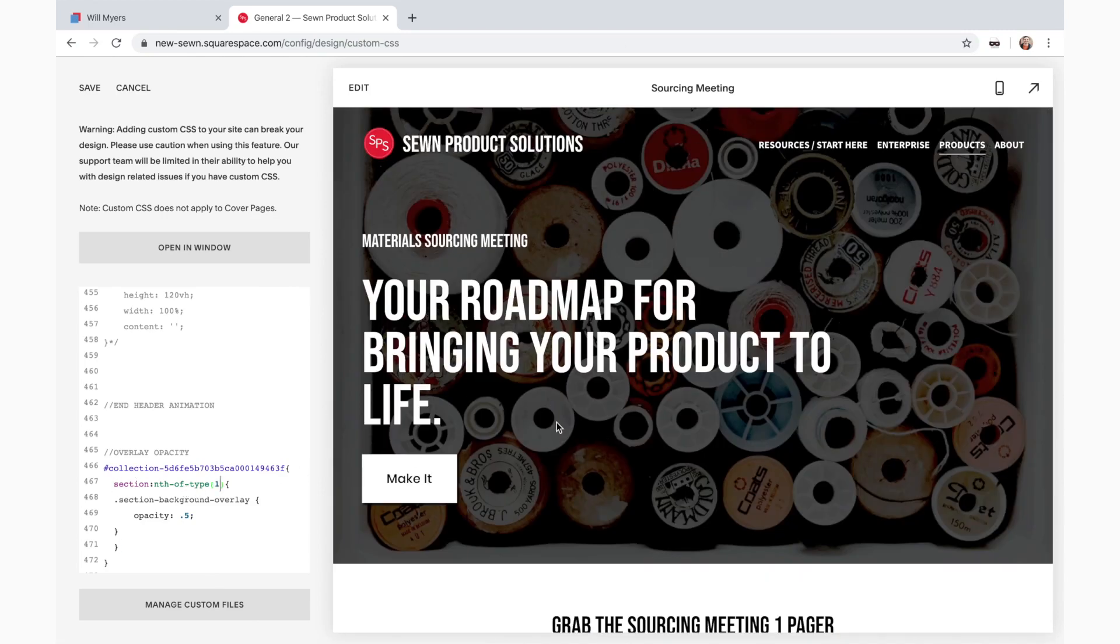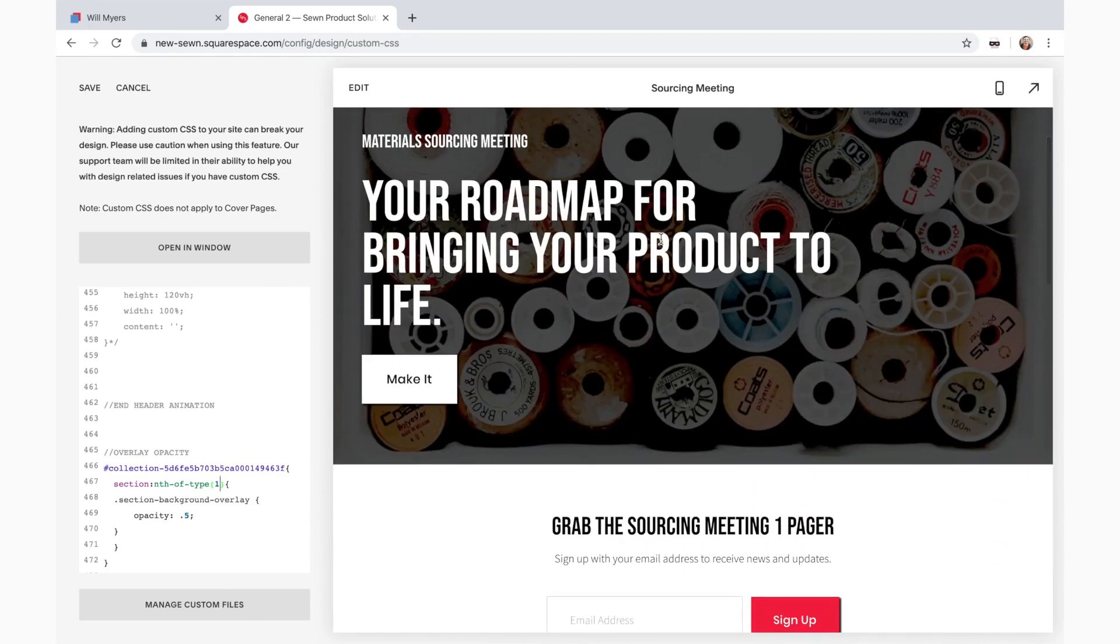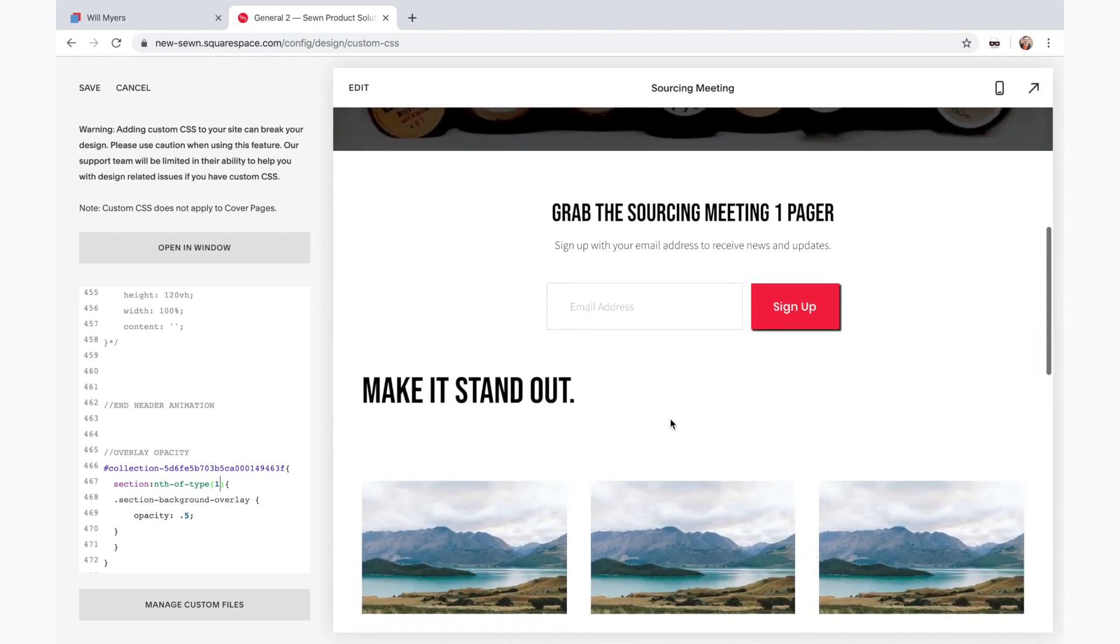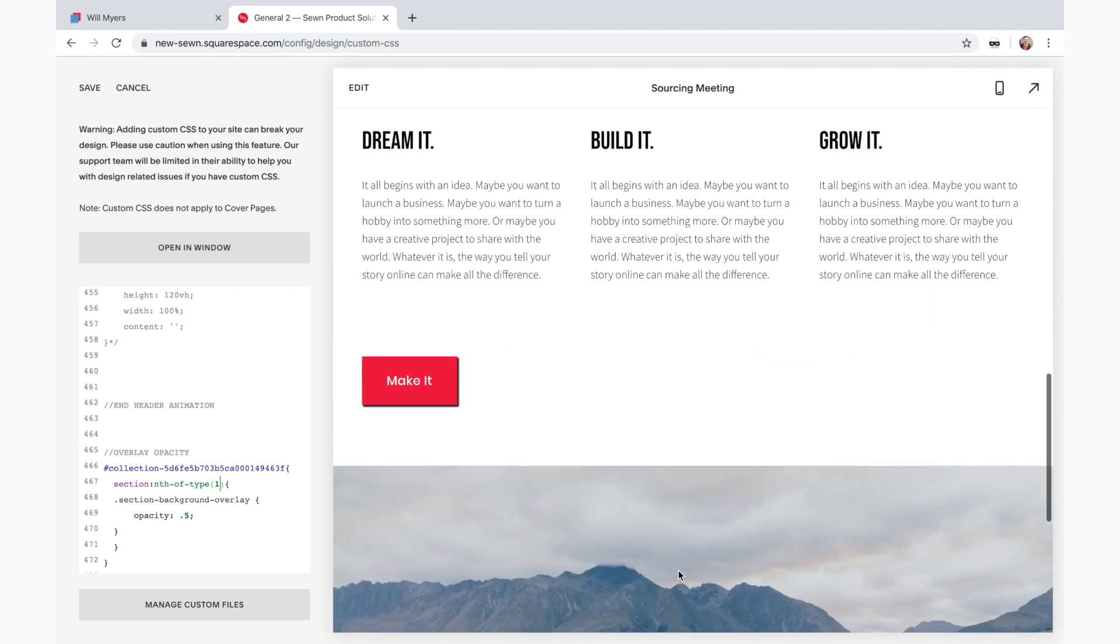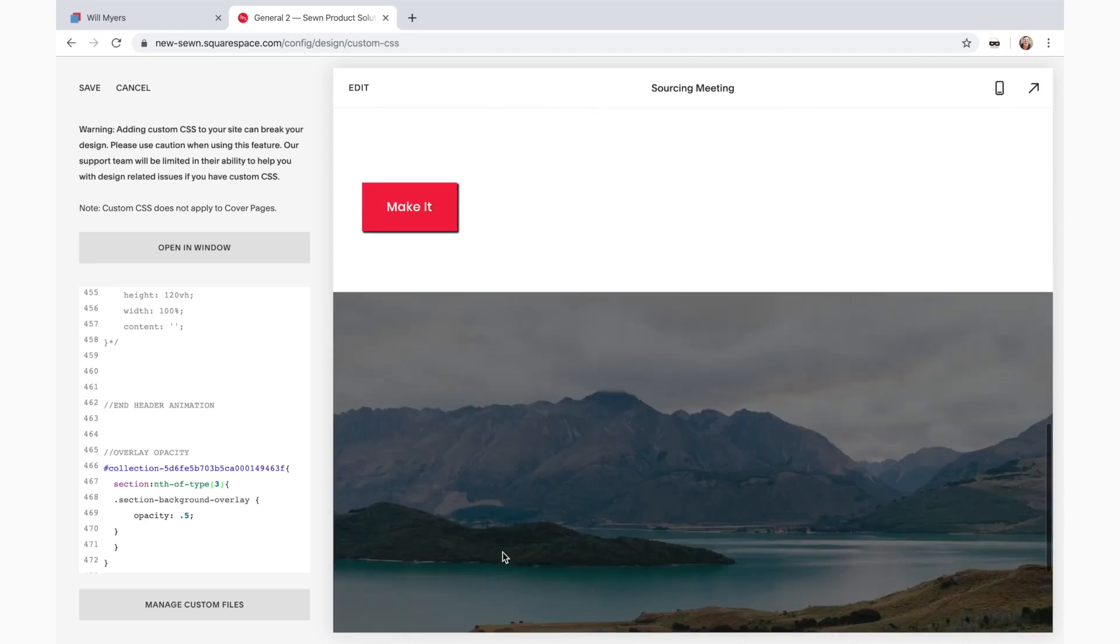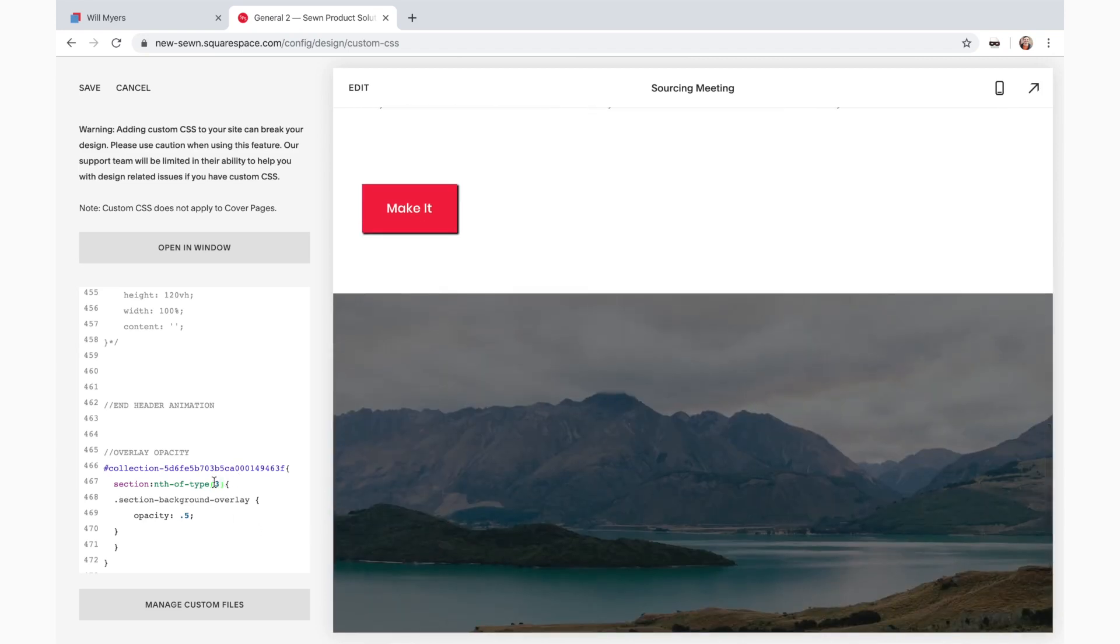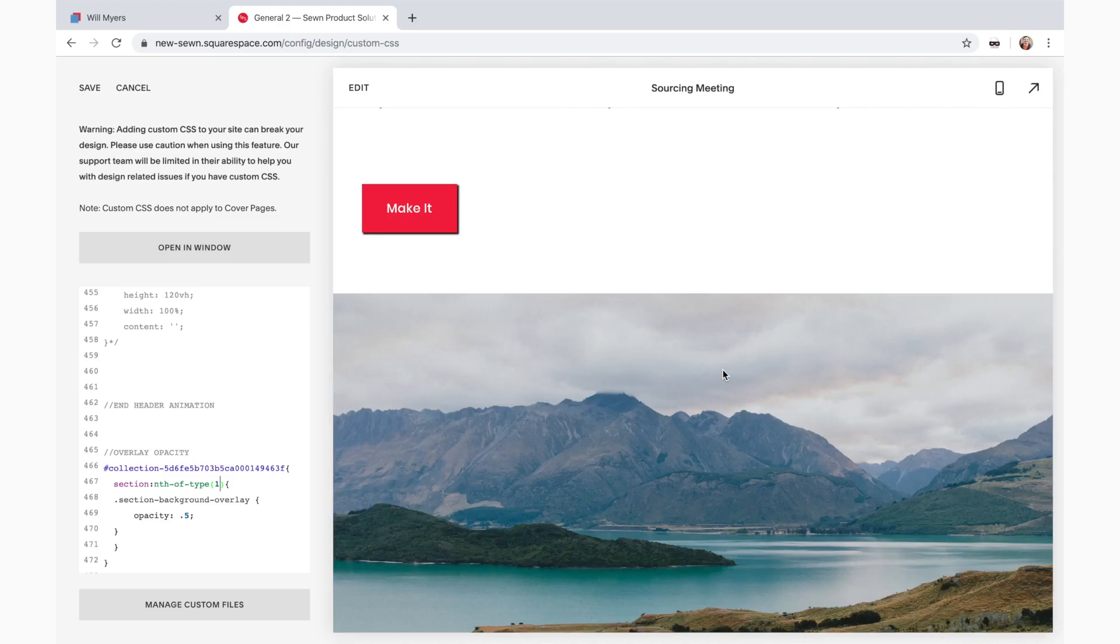And if you wanted to do it to the last section, one, two, three, four. I think that's the fourth. No, maybe the third. There. See? So I could change that. So you can just change that and that will bump it around. But that's how you do it.